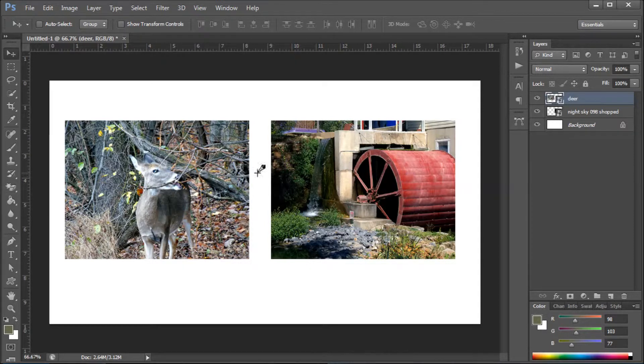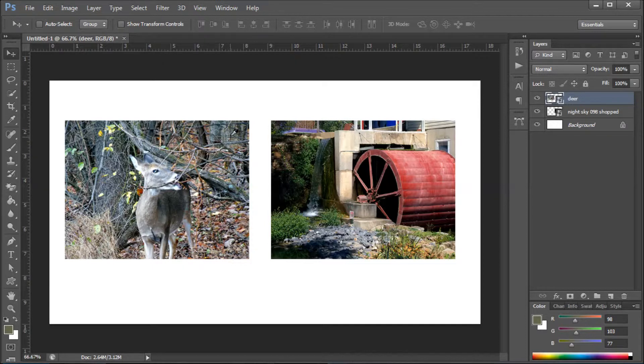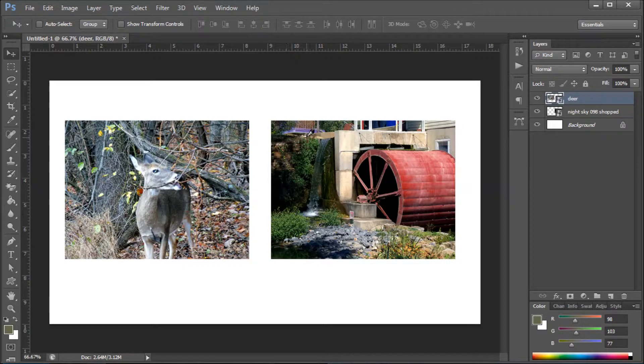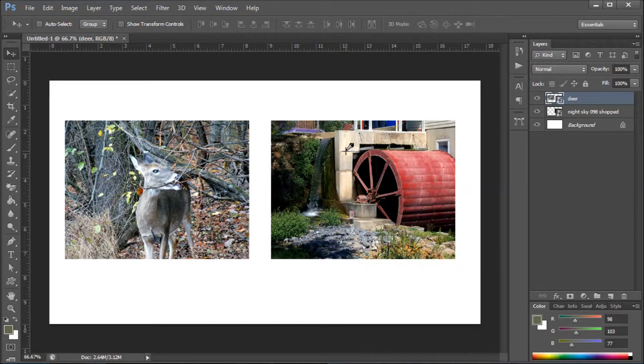I'm going to show you how to resize these freely without having to go to Image and type in the numbers. In Photoshop Elements, you can actually click on the image and it will automatically select the layer. This is the deer layer, this is the water mill.